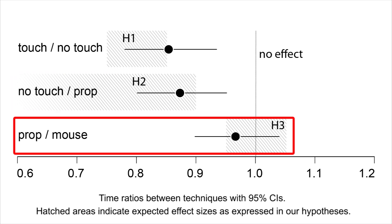In contrast, being able to inspect objects by directly manipulating them was less important, as the mouse performed similarly to the physical prop.